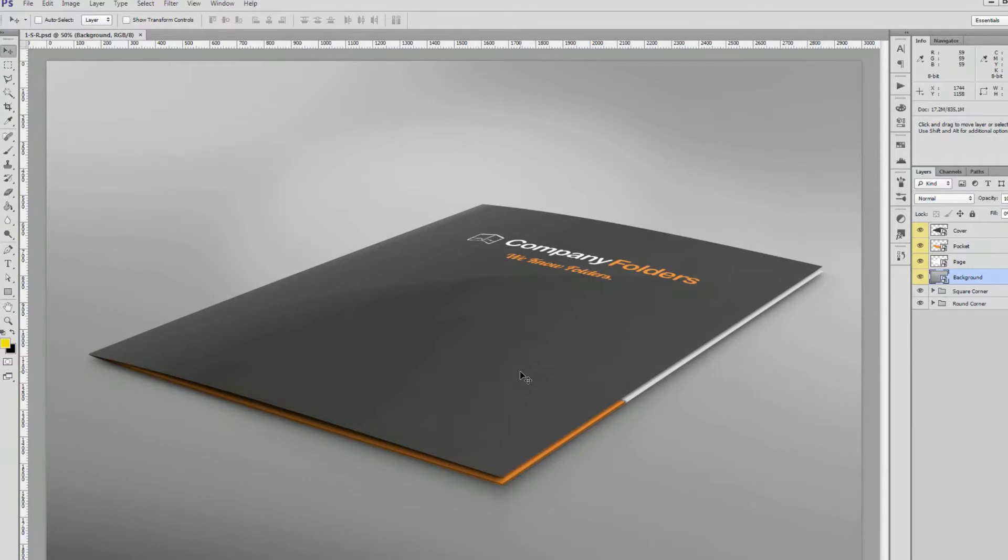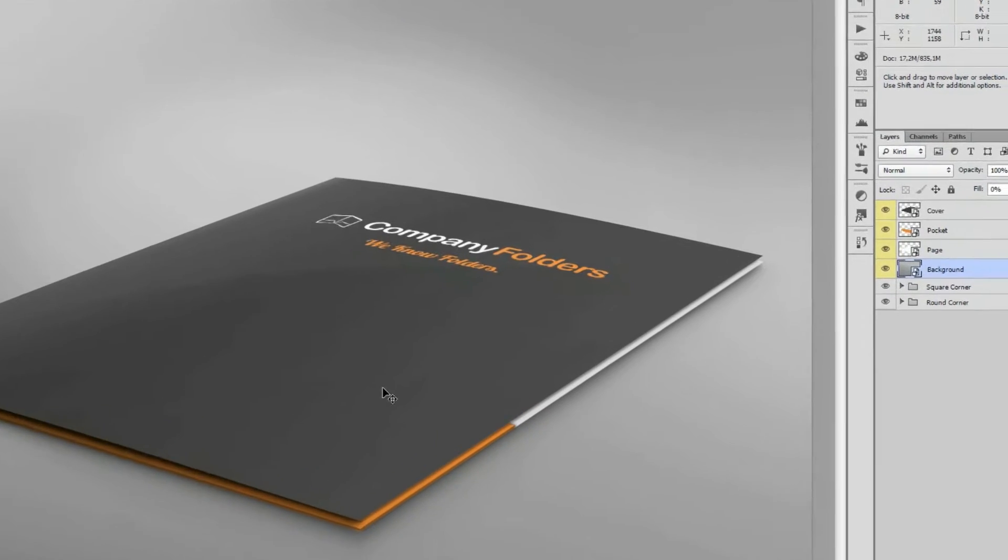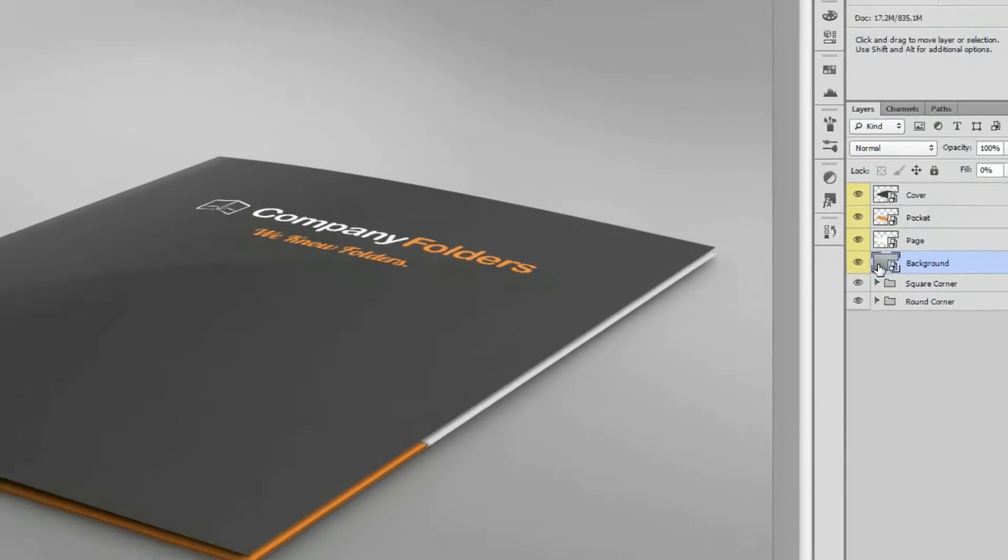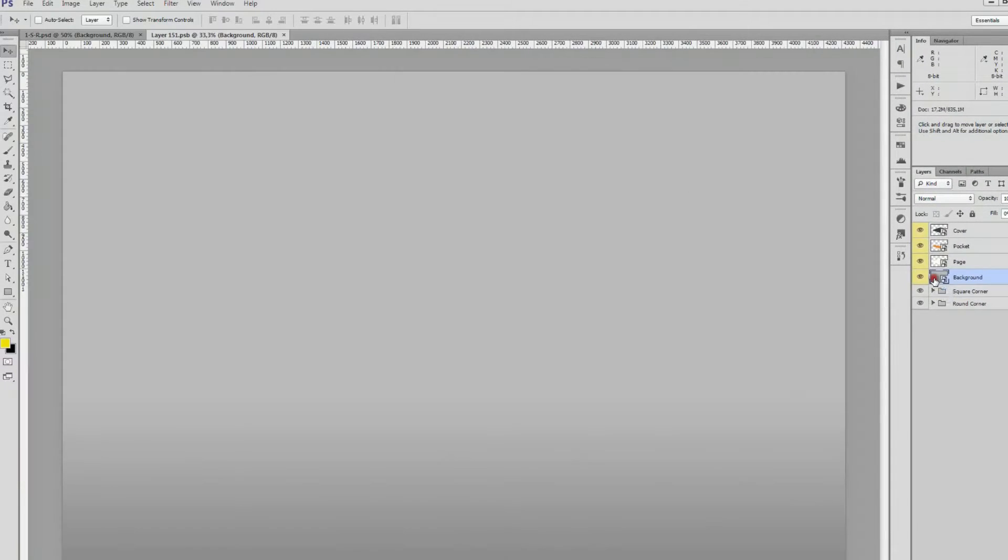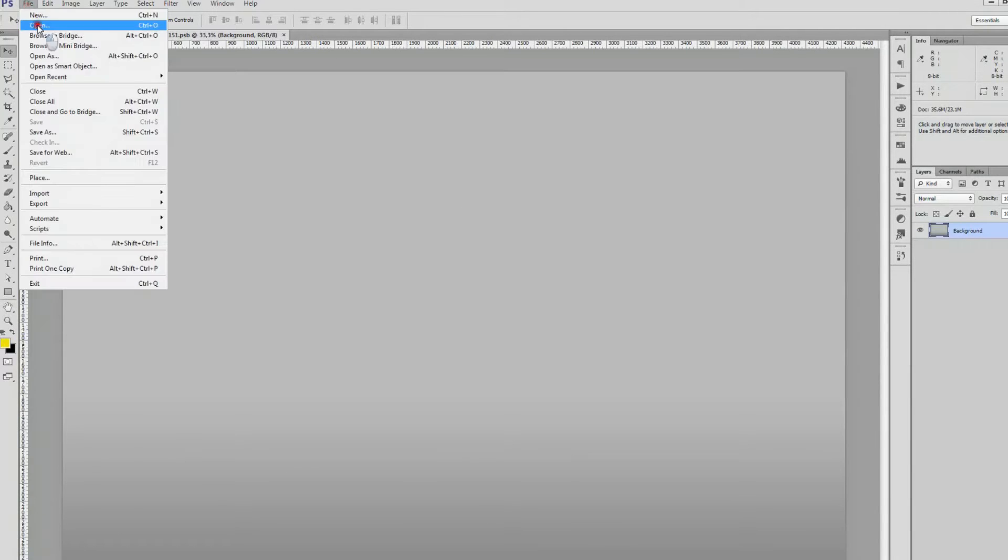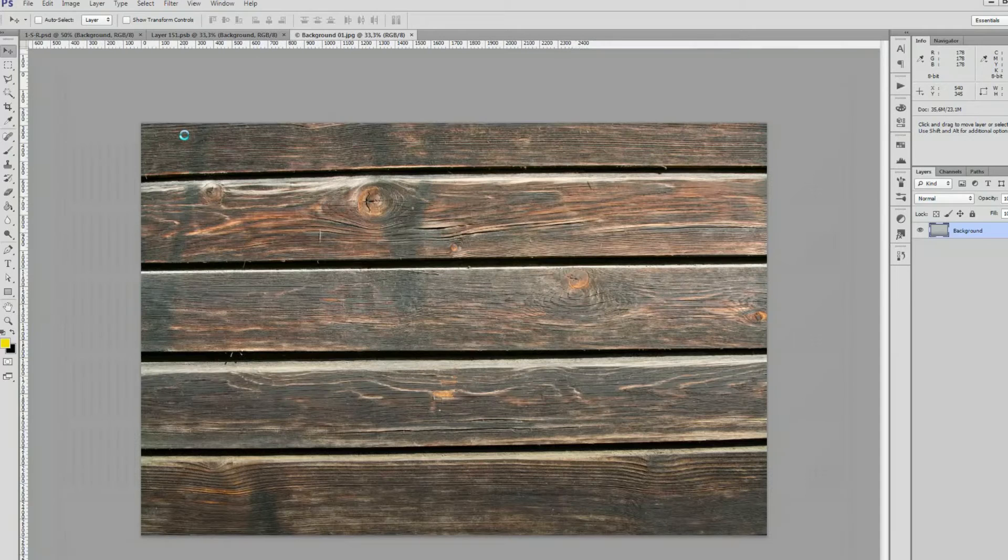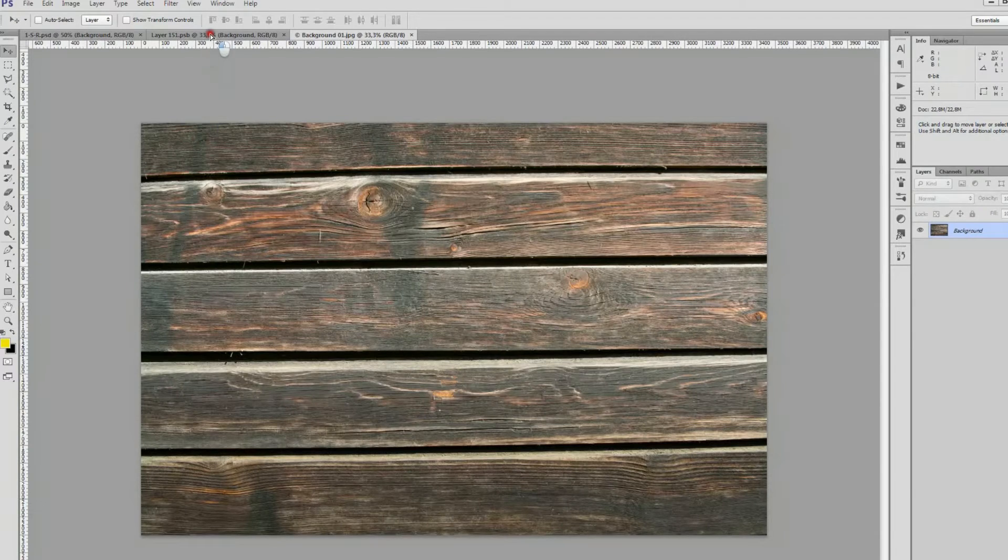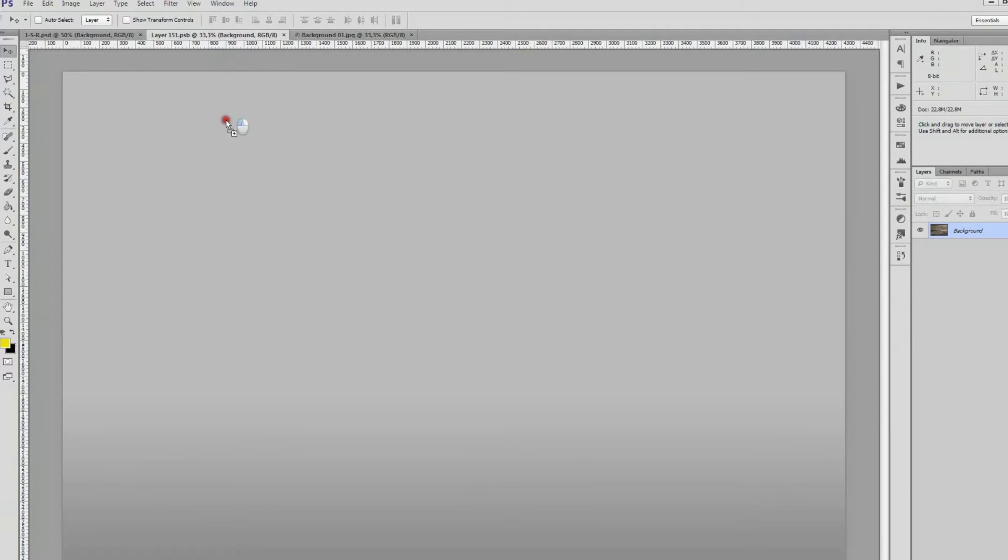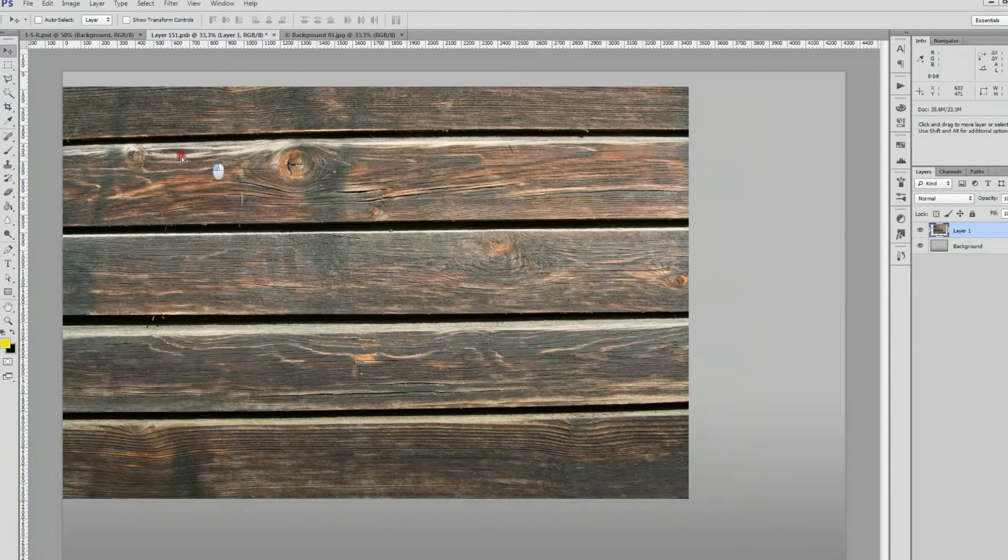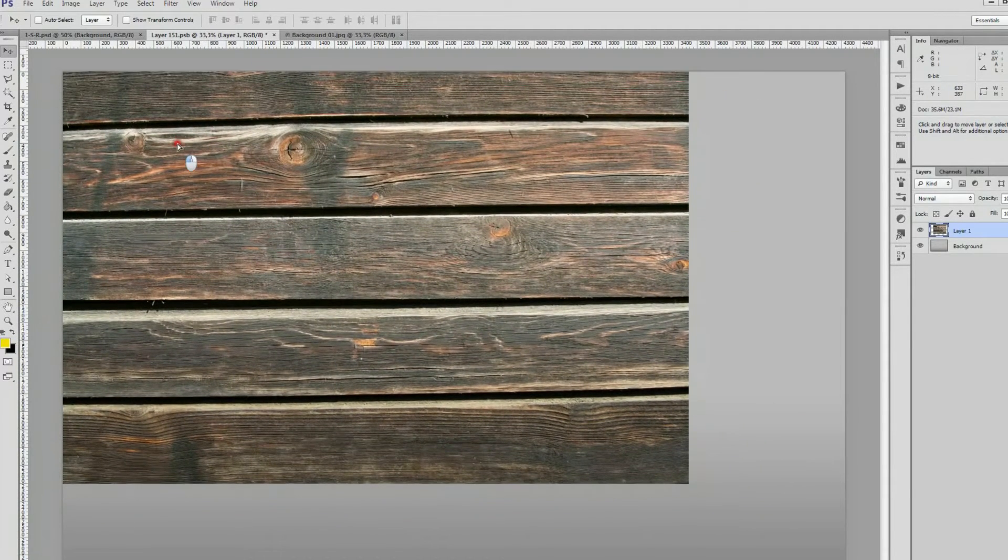First, we double-click the smart object layer labeled background. Next, we're going to click File, Open, and then open up this wooden texture image which I downloaded earlier. Click the move tool and drag that wood image into the background smart object.